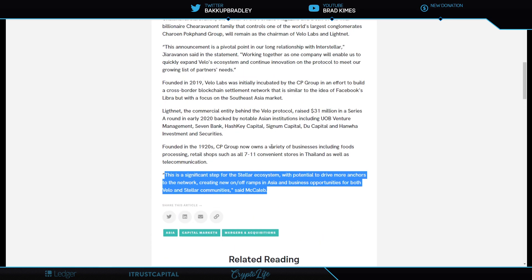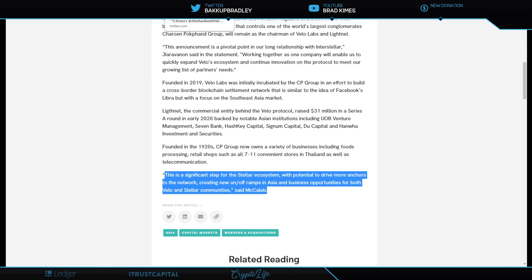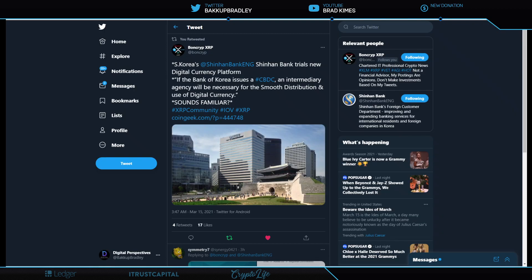Down here, I just wanted to show you the comment that Jeb had made. He said that this is a significant step for the Stellar ecosystem, the potential to drive more anchors to the network, creating new on and off ramps in Asia and business opportunities for both Velo and Stellar communities. So shout out to them. And just to know also what we're talking about here is CP Group now owns a variety of businesses, including food processing, retail shops such as all 7-Eleven convenience stores in Thailand, as well as telecommunication. Not a small deal. That's a big one for Stellar.